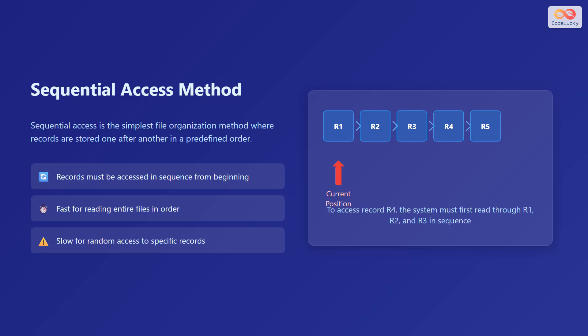Sequential access is the simplest file organization method. Here, records are stored one after another in a predefined order. Records must be accessed in sequence from the beginning. This method is fast for reading entire files in order, but it's slow for random access to specific records. To access record R4, the system must first read through R1, R2, and R3 in sequence.